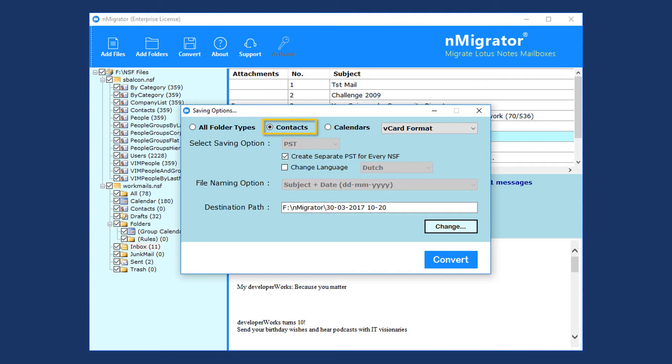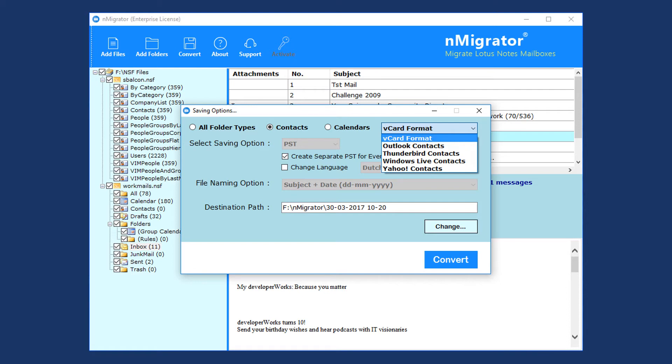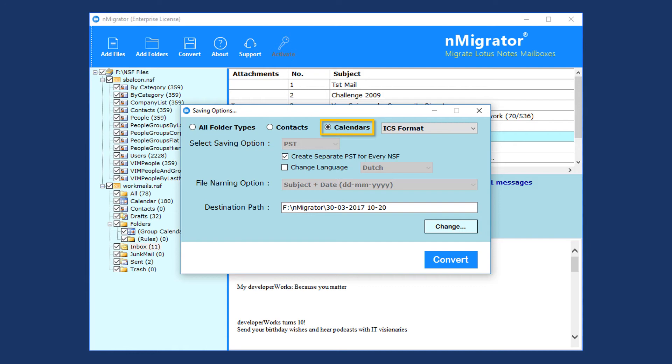Contacts is for converting contacts separately. Here users can choose different exporting options. By using the Calendars option, users can export calendars separately. After selecting required options, go for conversion. Click the Convert button.